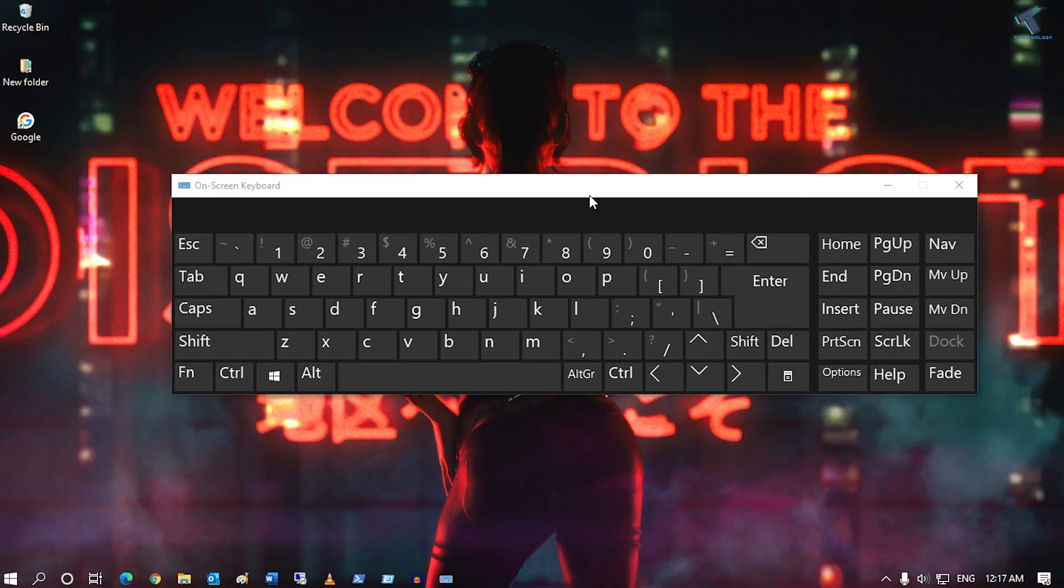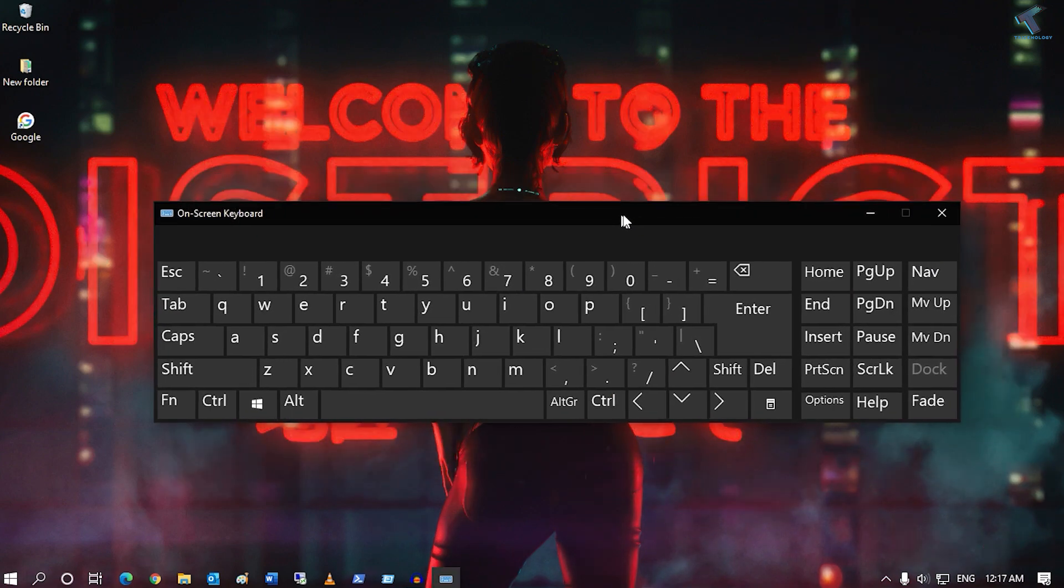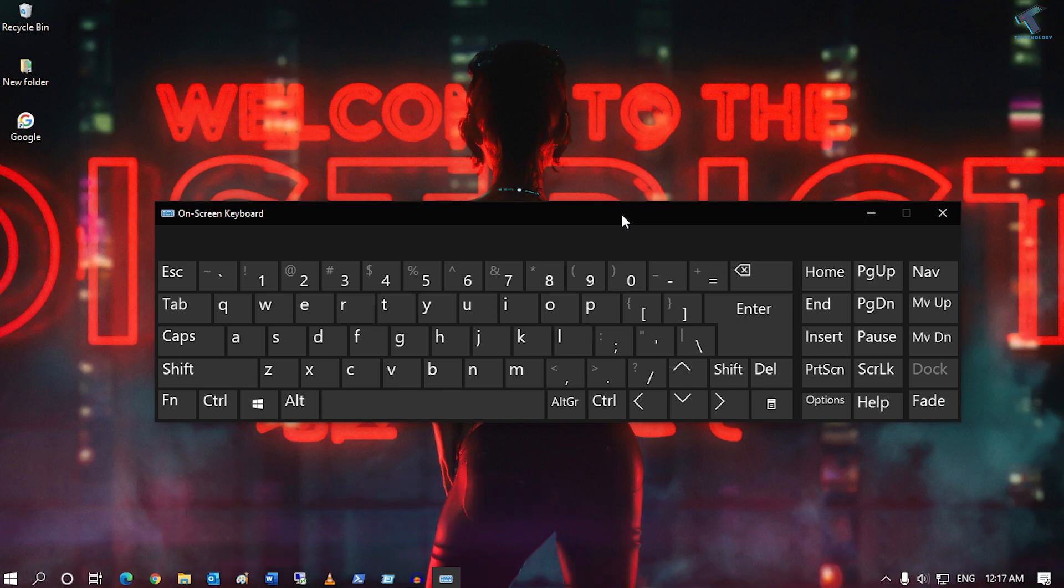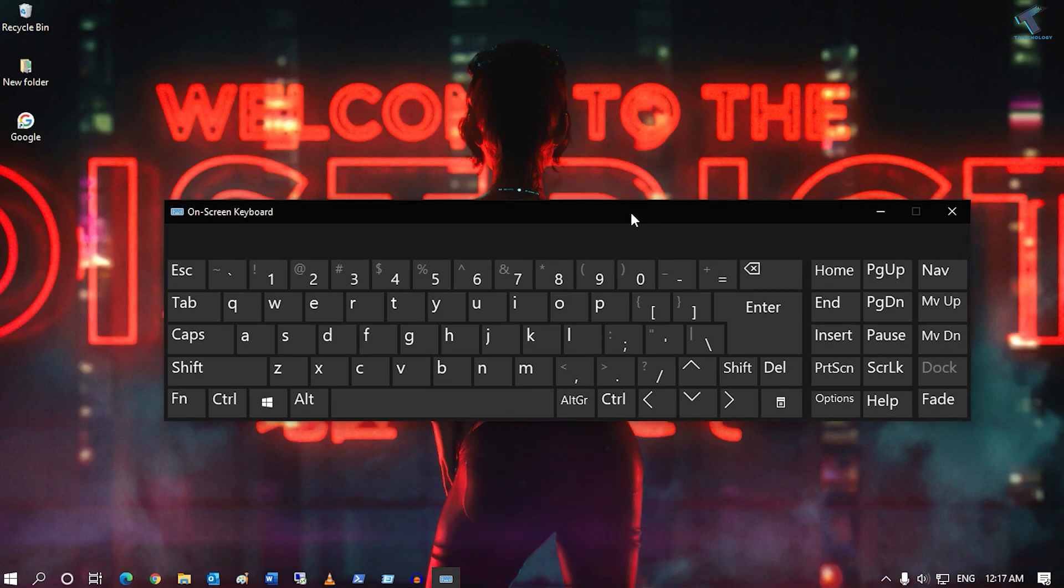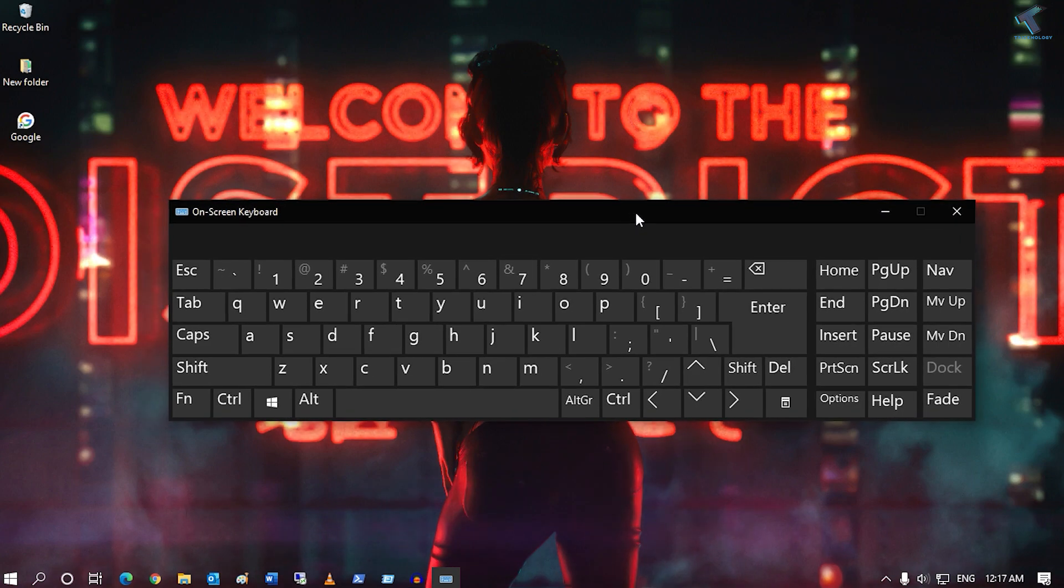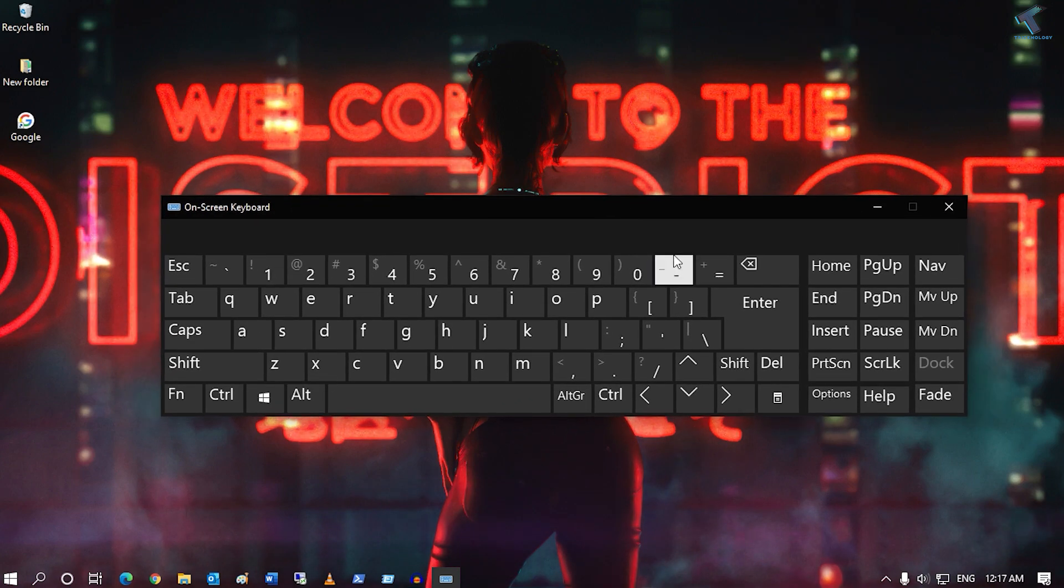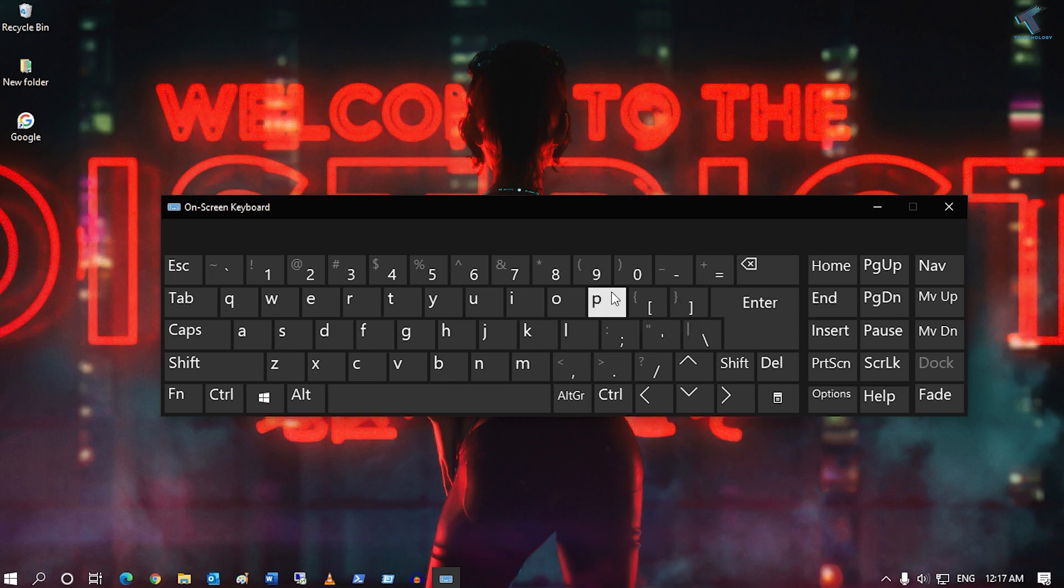If your physical keyboard is not working, you can use this virtual keyboard. Also, if you are using net banking, you can use this OSK, on-screen keyboard, to protect your password.